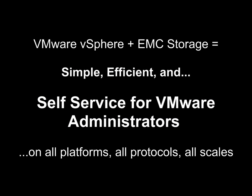What we've seen in this demonstration is that VMware vSphere and EMC storage is a perfect match. Simplicity, efficiency, and integration sure, but with the latest generation of our vCenter plugins, we've also added self-service capability for VMware administrators, and we've done it on every EMC platform, we've done it for VMFS and NFS use cases on every protocol, and we've done it at every scale from the smallest to the largest.